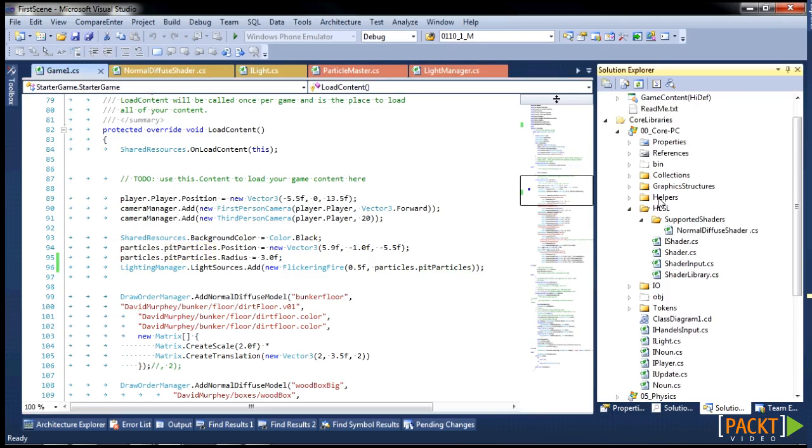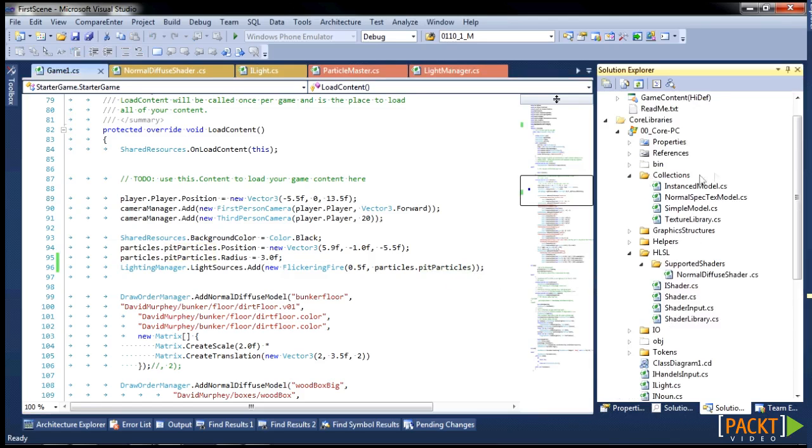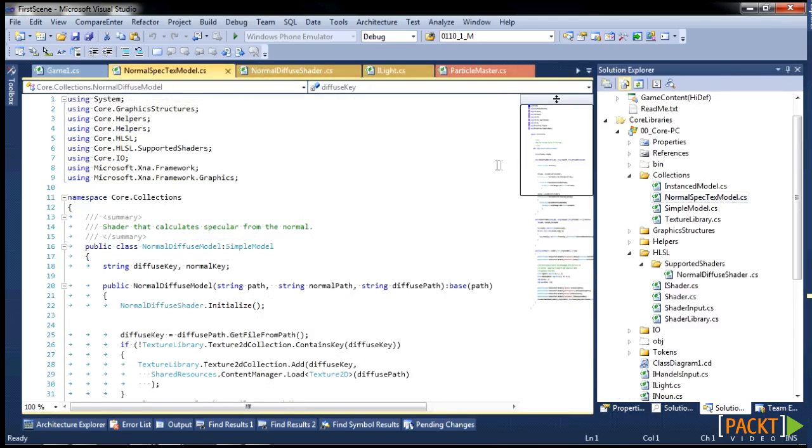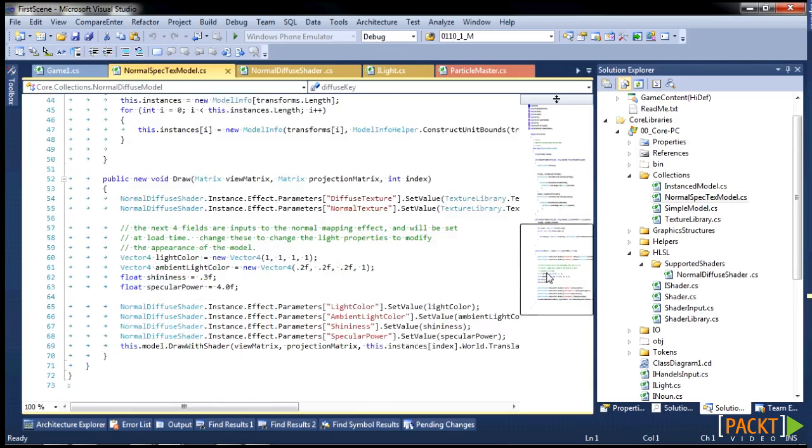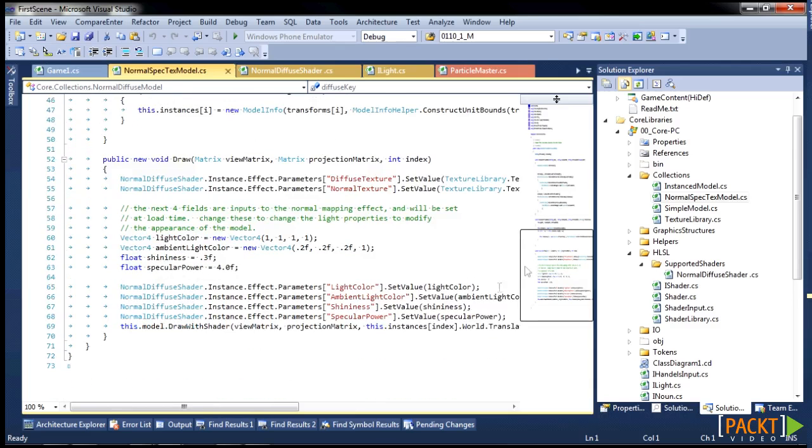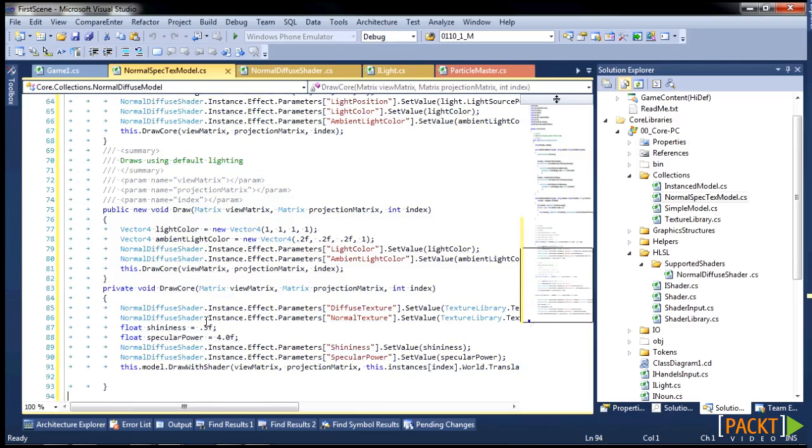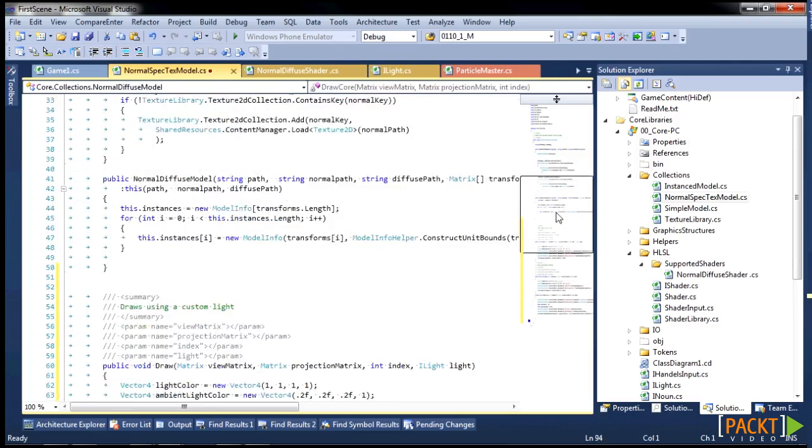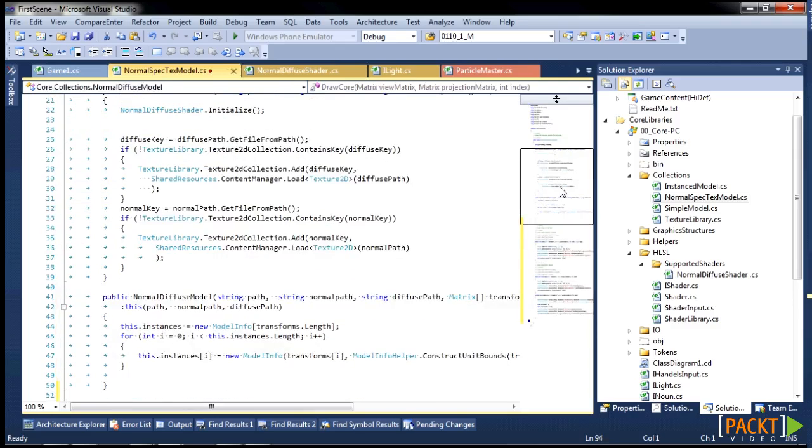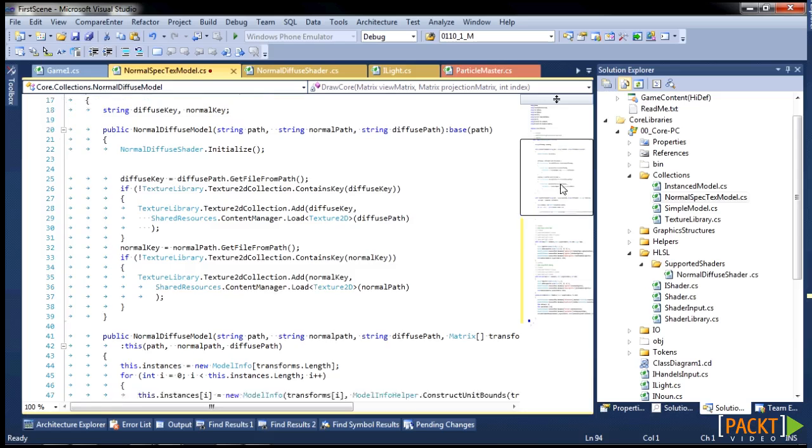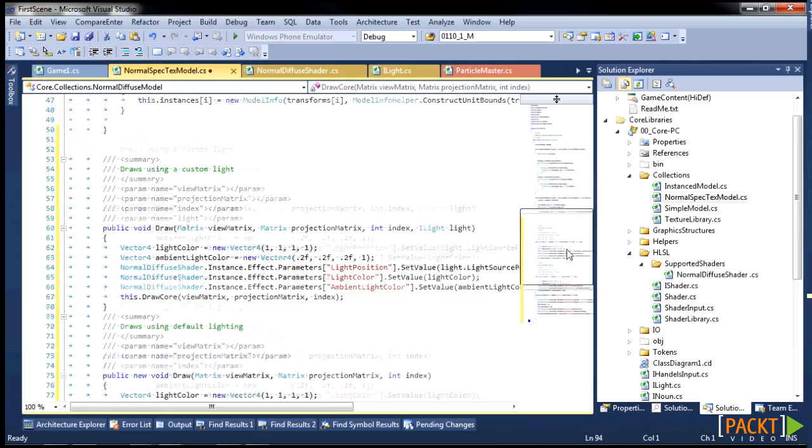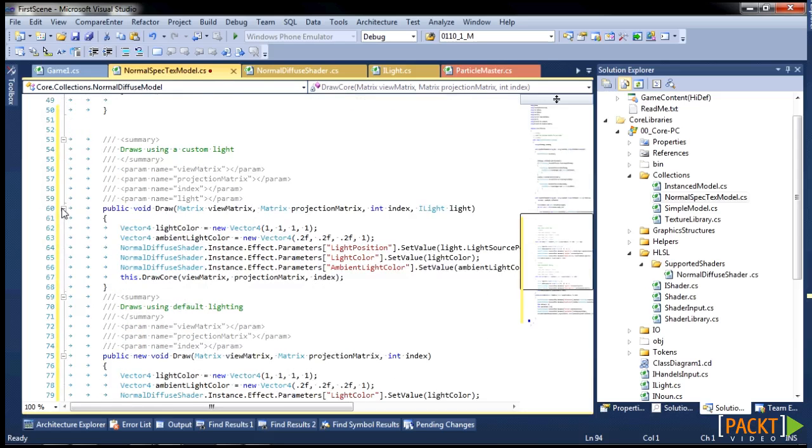Now that the lighting manager is keeping track of where the lights are coming from, we need to go in and modify how we're drawing the models to leverage that. So before we had this simple draw method. Now what we're going to do is we are going to break it up into three methods.